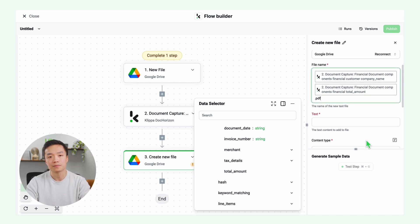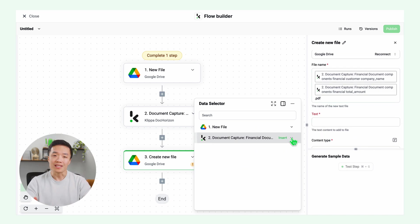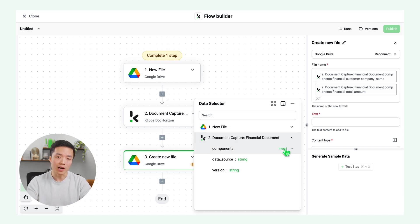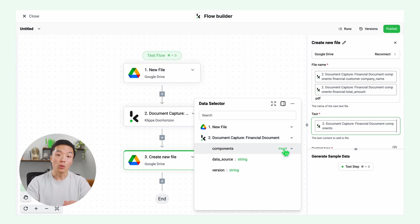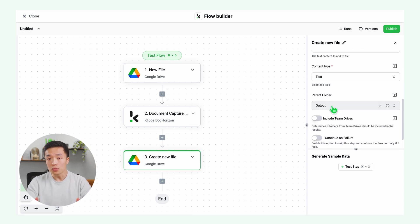Then in the text window, you can select the text you want to include in the new document. I will select all the components that were extracted. Click insert components, select your output folder, and let's test this step as well.